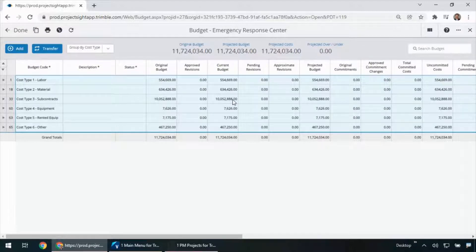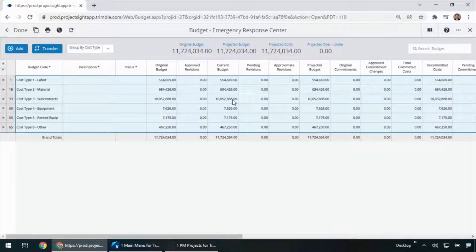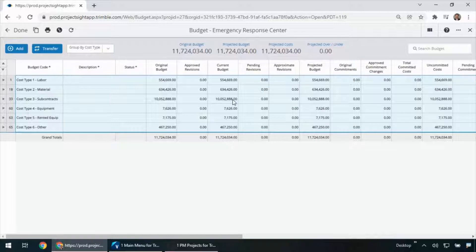So you've just seen part one, how a new job set up in Vista can be made available in Project Site as part of Trimble Construction One. Next, let's take a look at how to issue a subcontract out here in Project Site.